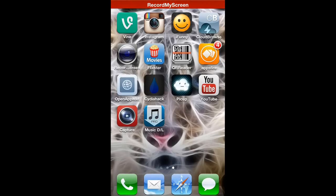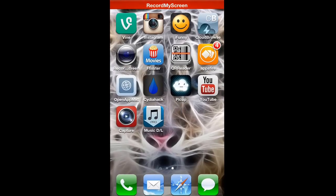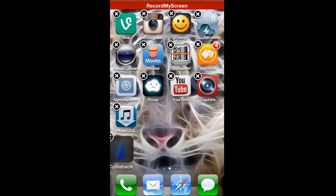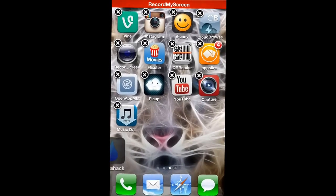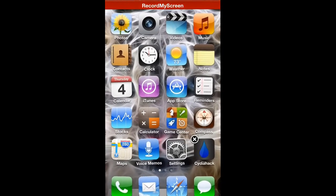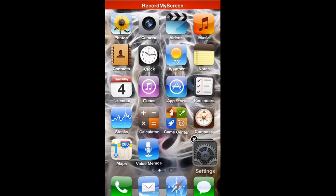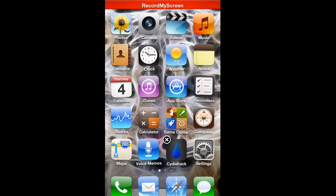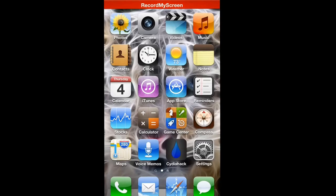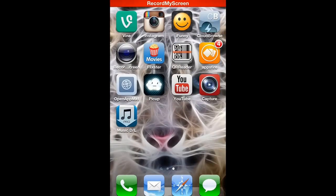I'll just move this Cydia Hack over there. That's how you do that. Thank you guys for watching, like this video, bye.